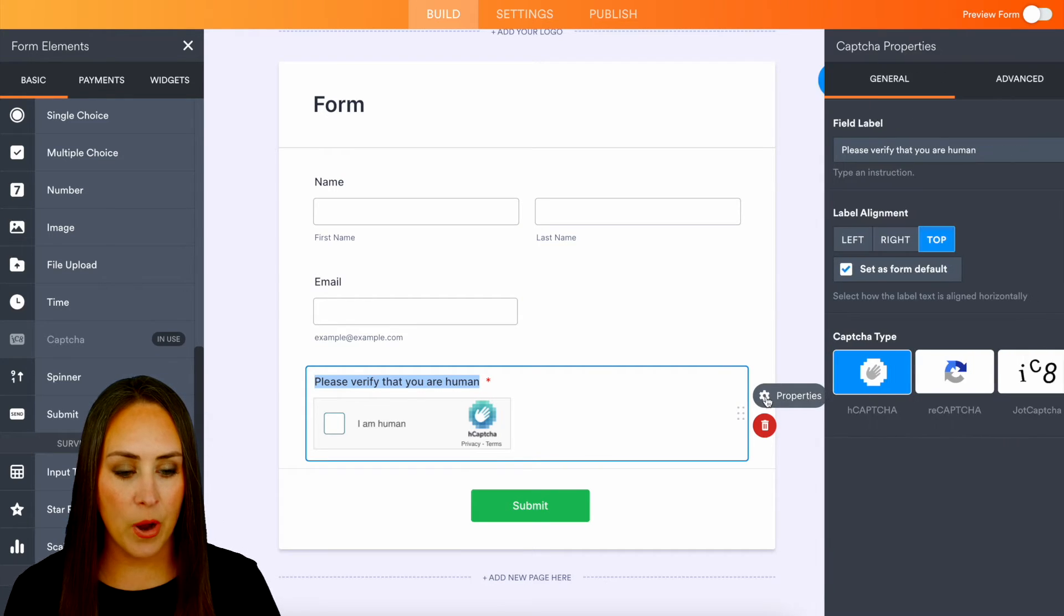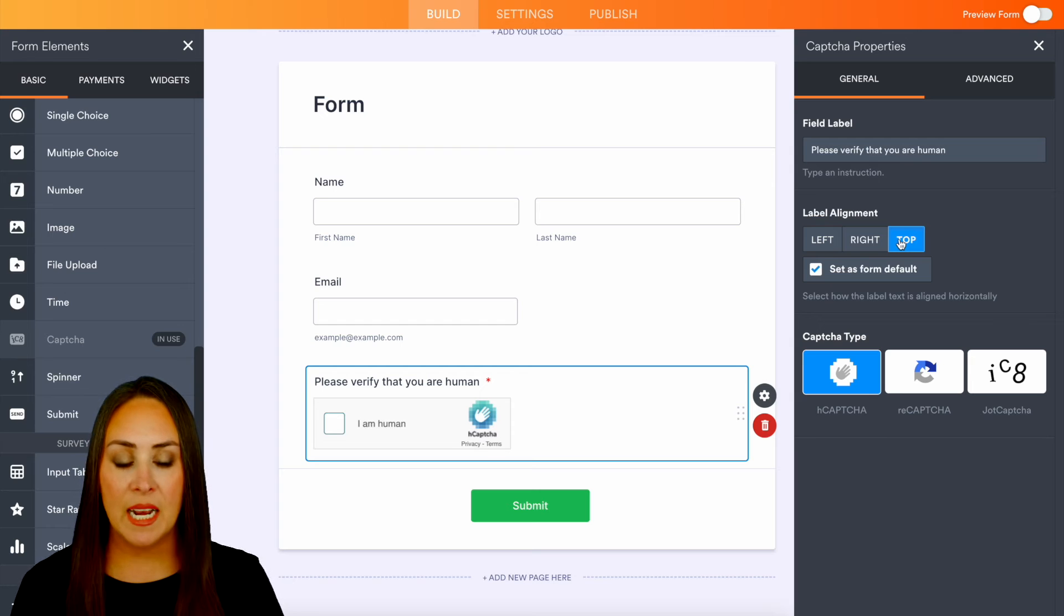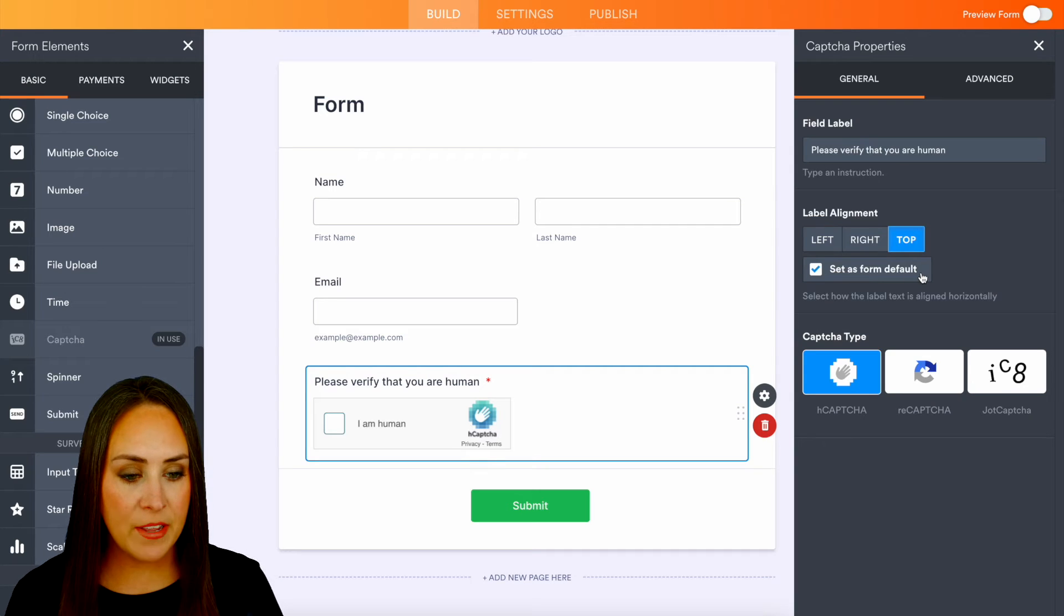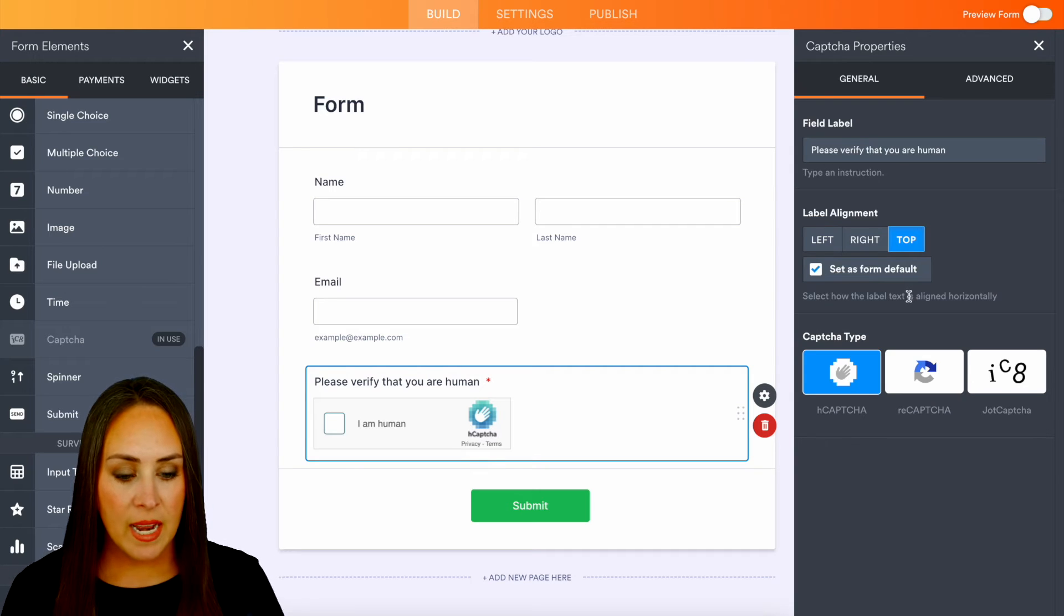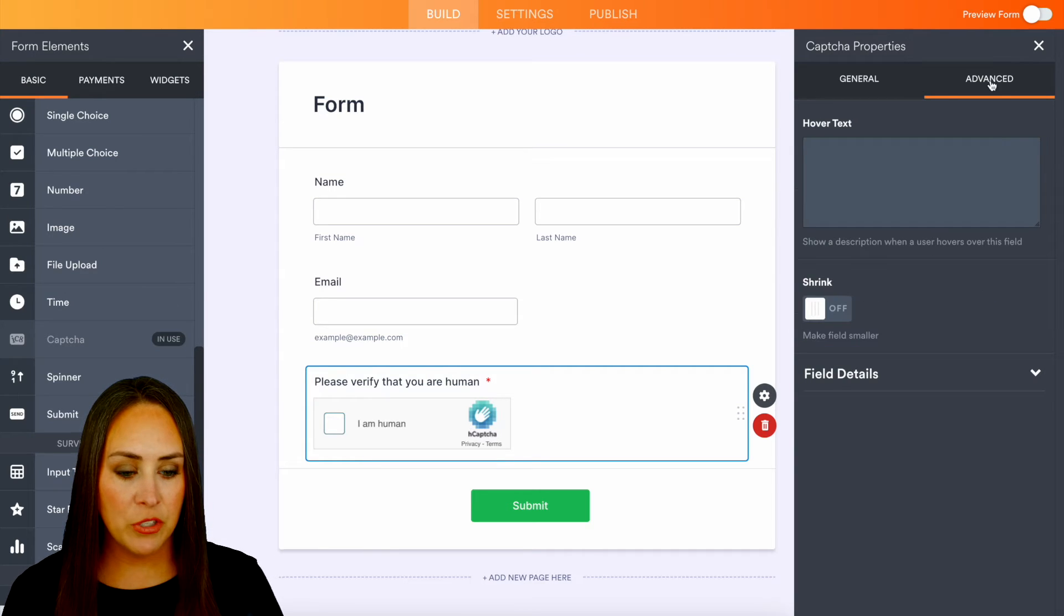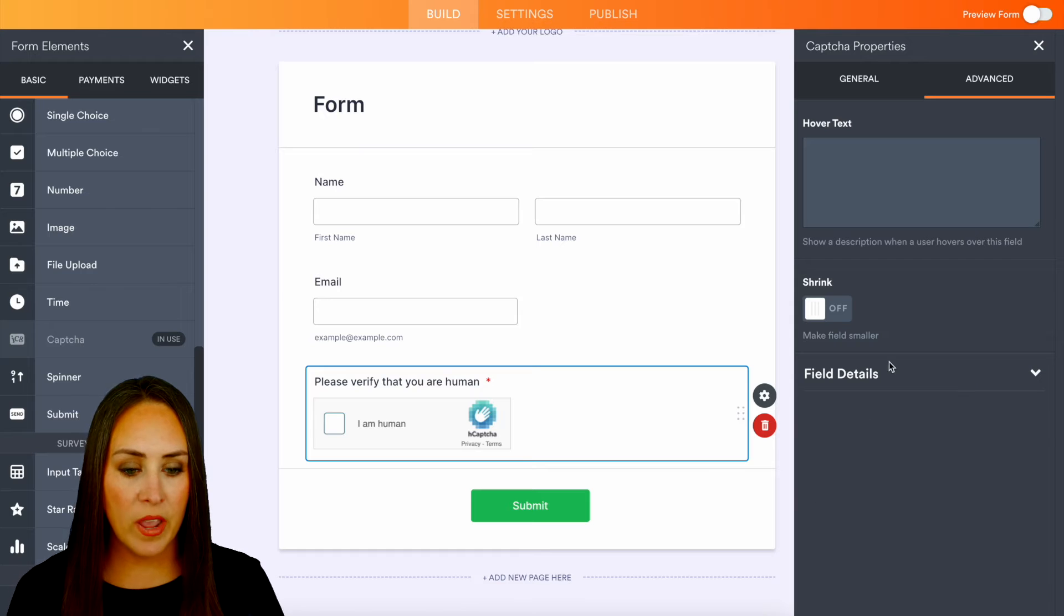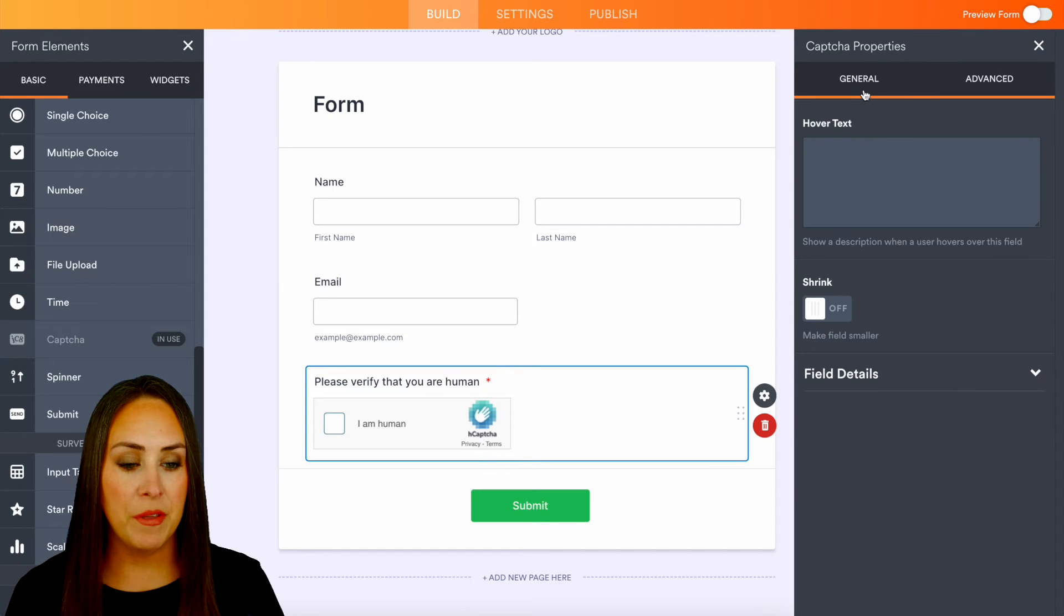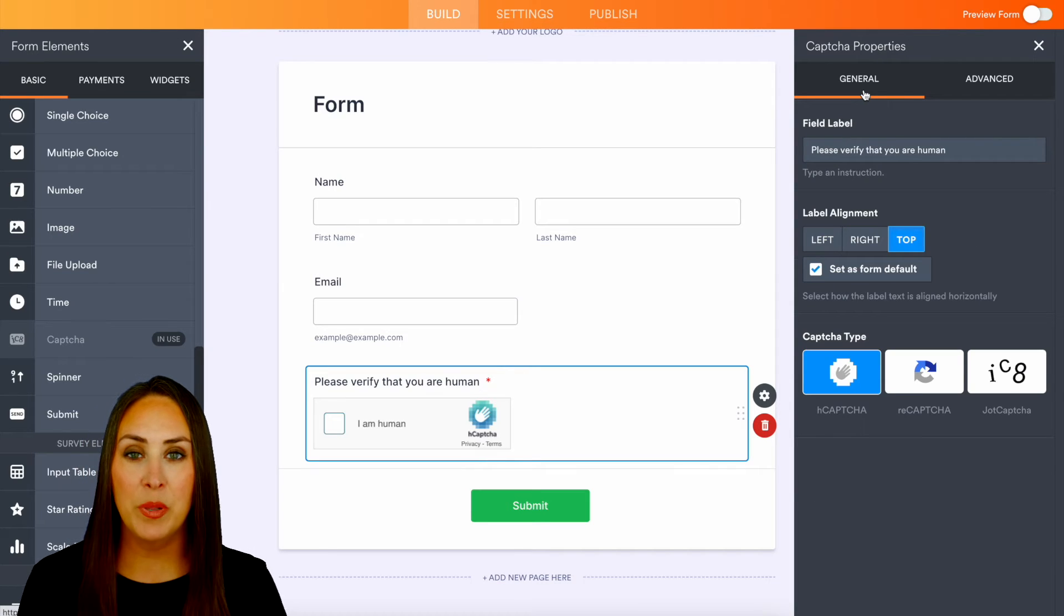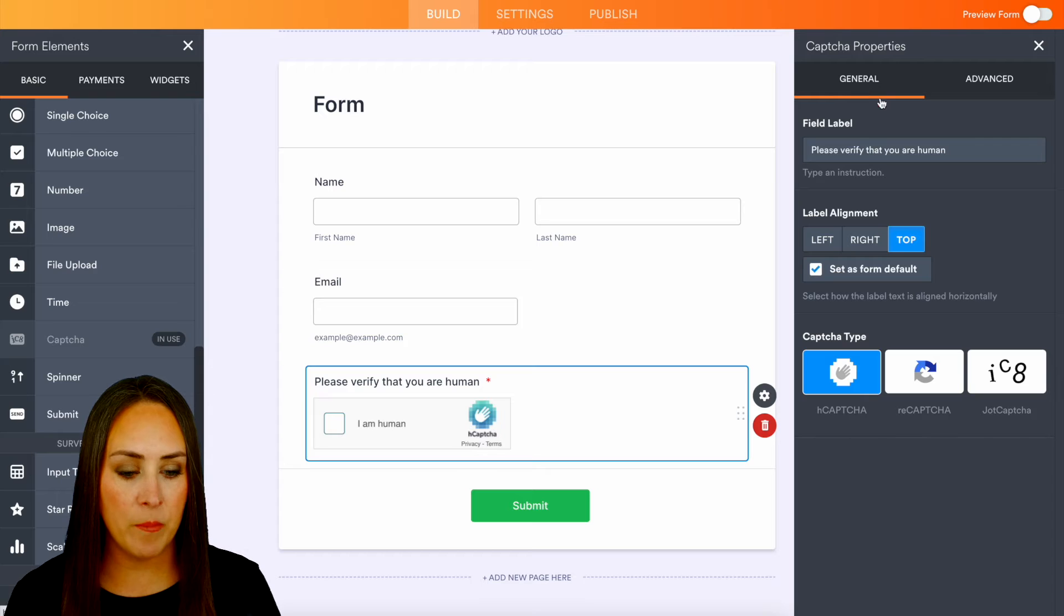Let's click on the properties and it's automatically set as a form default. If I click over here to advanced we can see that there's no way for me to turn off it being required. So that is a plus. There's no forgetting to make this field required.